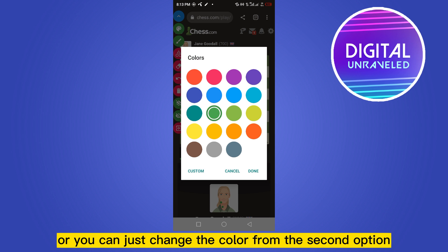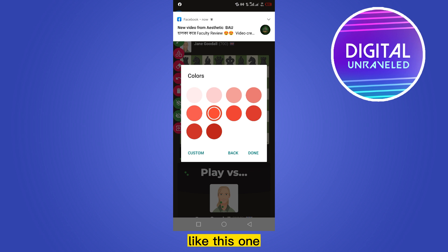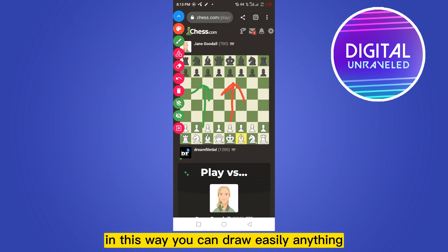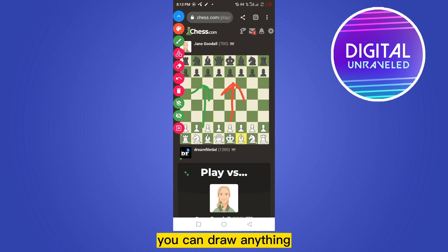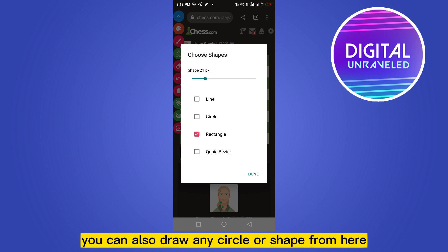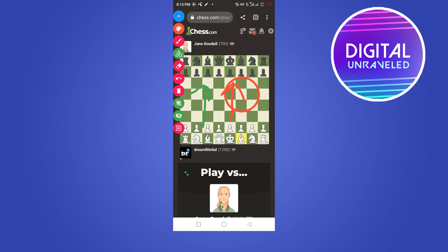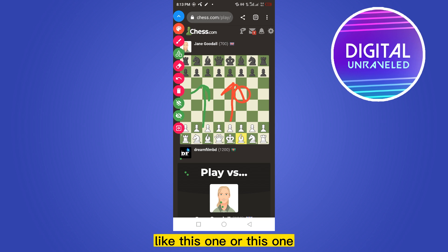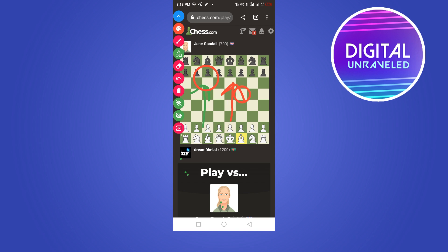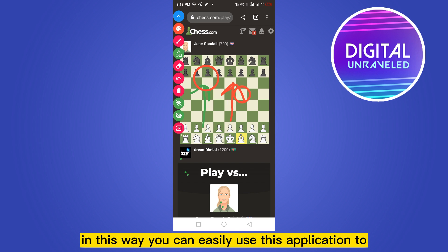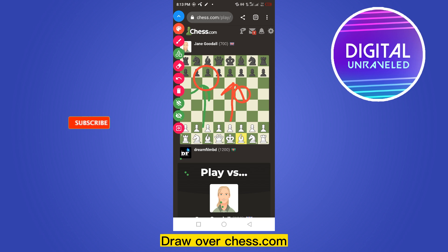You can also change the color from the second option, like this one. In this way you can draw easily anything — you can also draw any circle or shape from here, like this one or this one. In this way you can easily use this application to draw over chess.com.